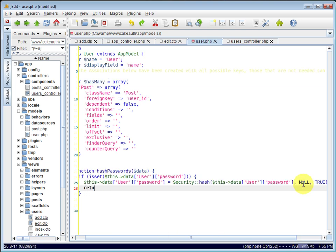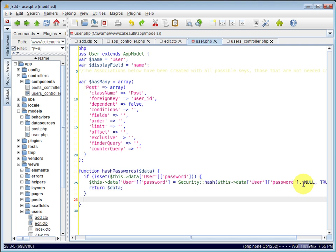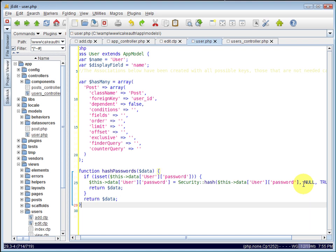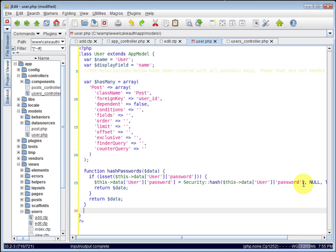Then we just need to return data. And also outside of the if, return data here as well. So now we've rewritten it.